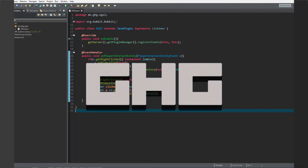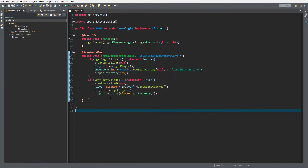Hello everybody, I'm GGG and welcome back to this tutorial series. In today's episode we are going to take a look at event priority. We're inside the OnPlayerInteractEntity GUI plugin.